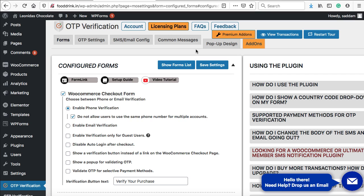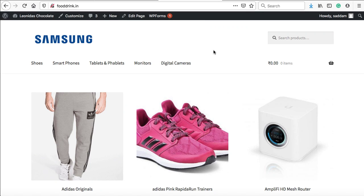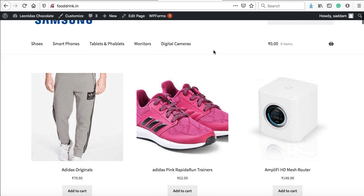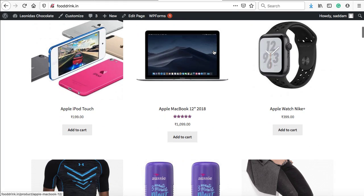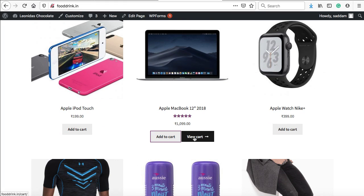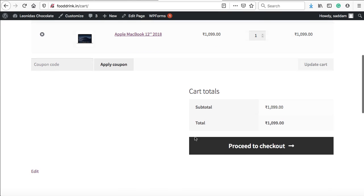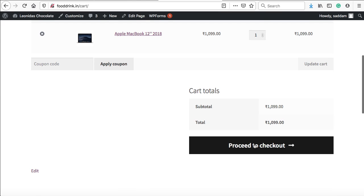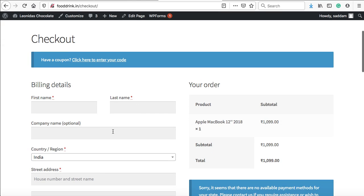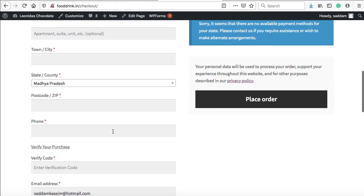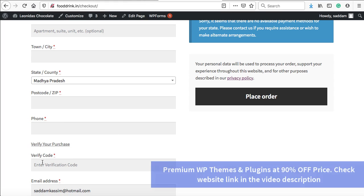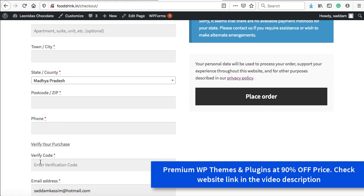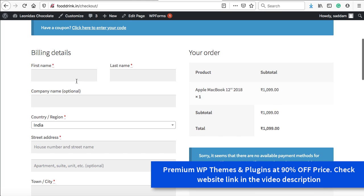Let's go to the website. This is a demo website that I've created for the demonstration. Let's add this product to cart. Let's click on view cart. Now let's click on proceed to checkout. This is the billing form. Let's scroll down. Here you can see the phone number field is mandatory as well as the verification code. The verification code field is also mandatory. Let's fill up this entire billing form.